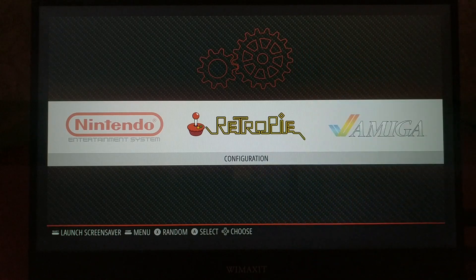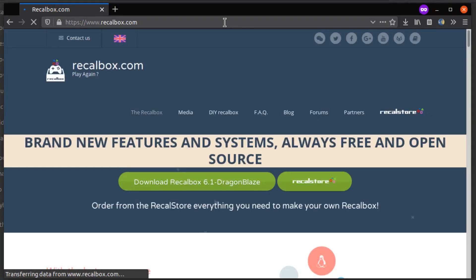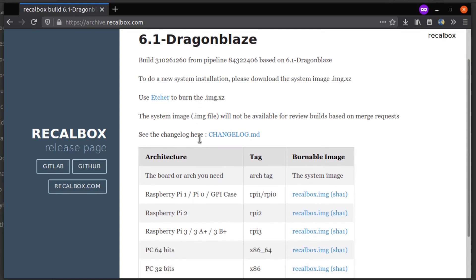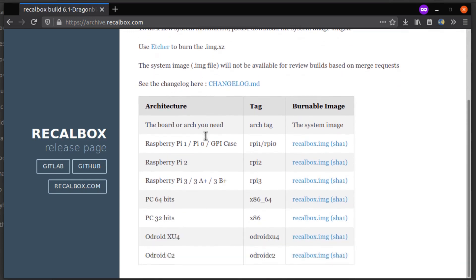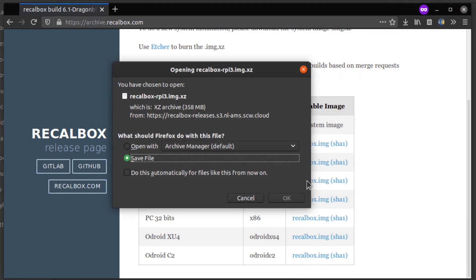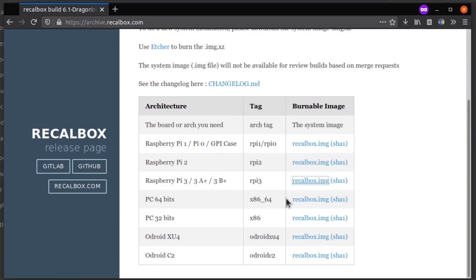Gaming platform number two, Recallbox. This is another popular retro gaming platform that works really well on Raspberry Pi. And it's built on top of Emulation Station, just like RetroPie, so they're similar in some ways.